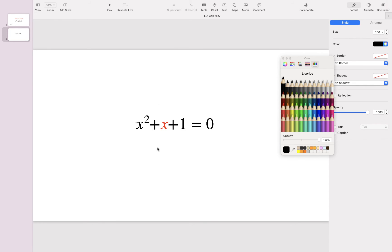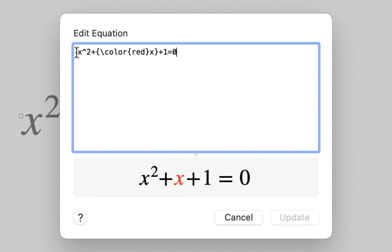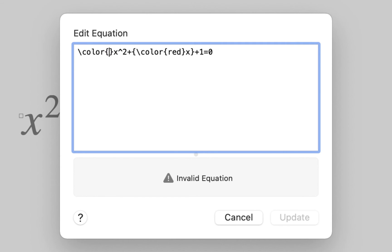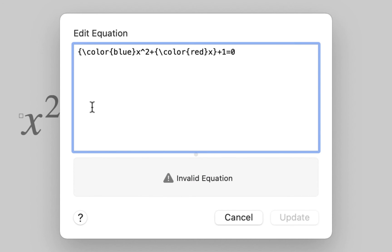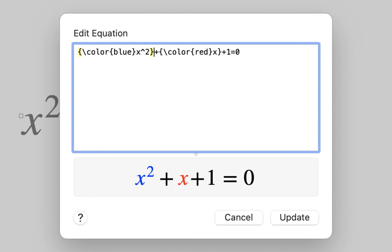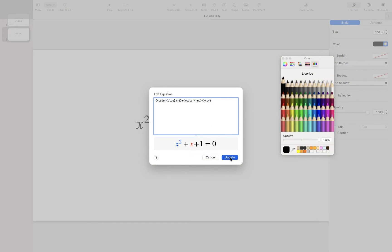Now let's say I wanted to change the color of the first term x squared to blue. I double-click on the equation. Inside the equation editor, before the first term, I add the color command: backslash color, a pair of curly brackets, and inside type blue. Then I add a curly bracket before the command and another one after x squared, and hit Update.